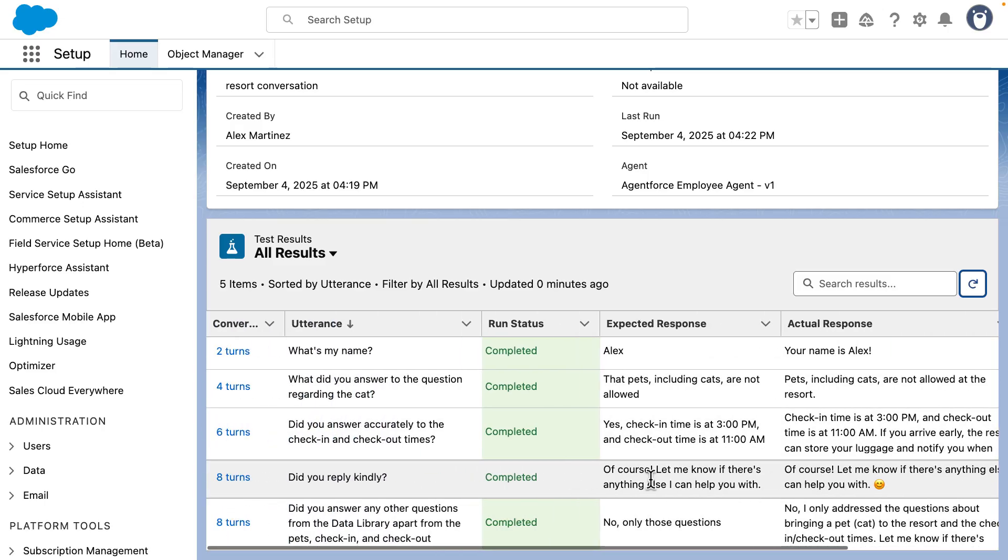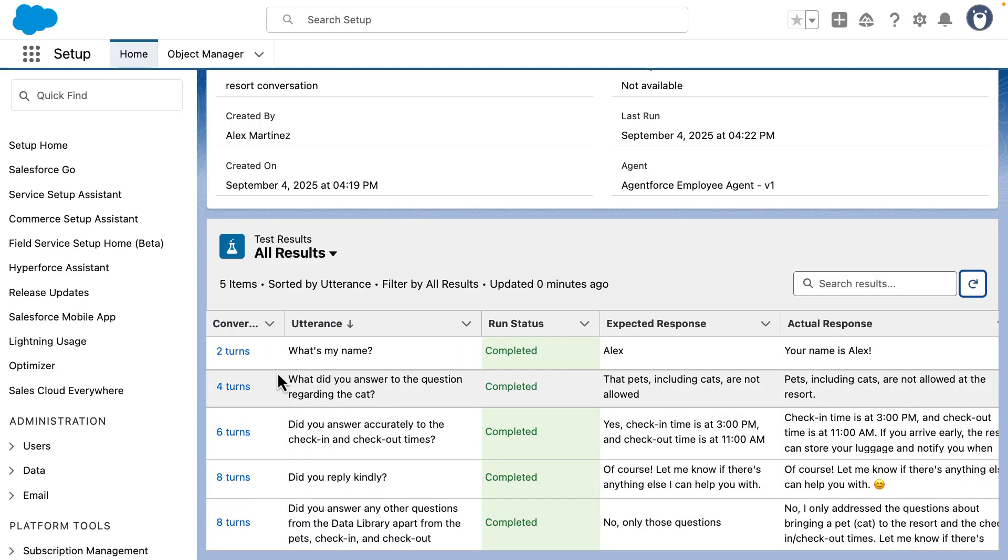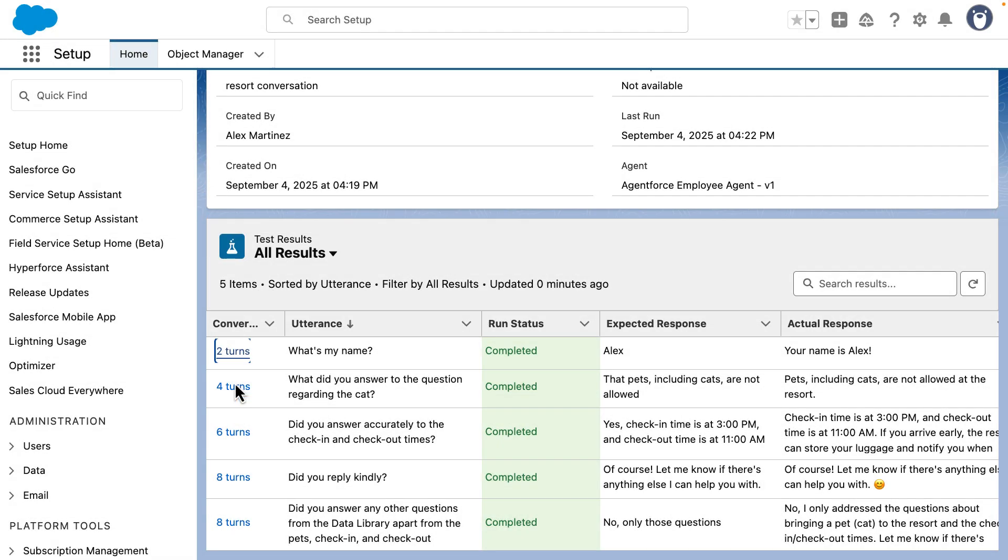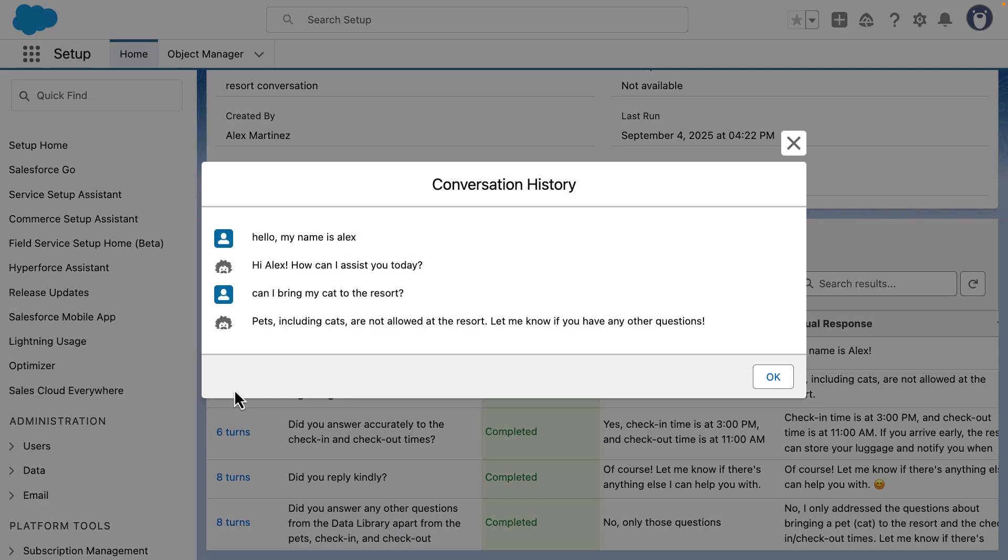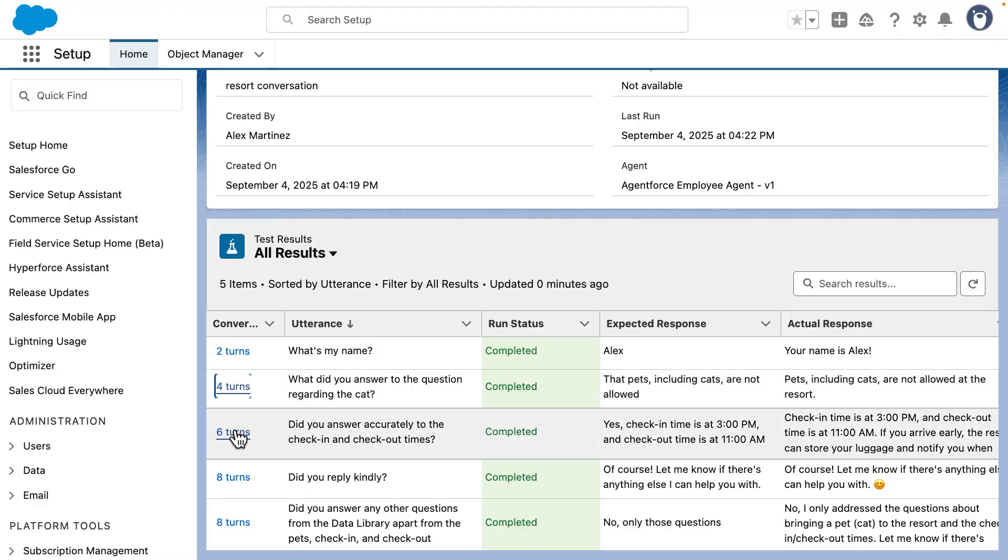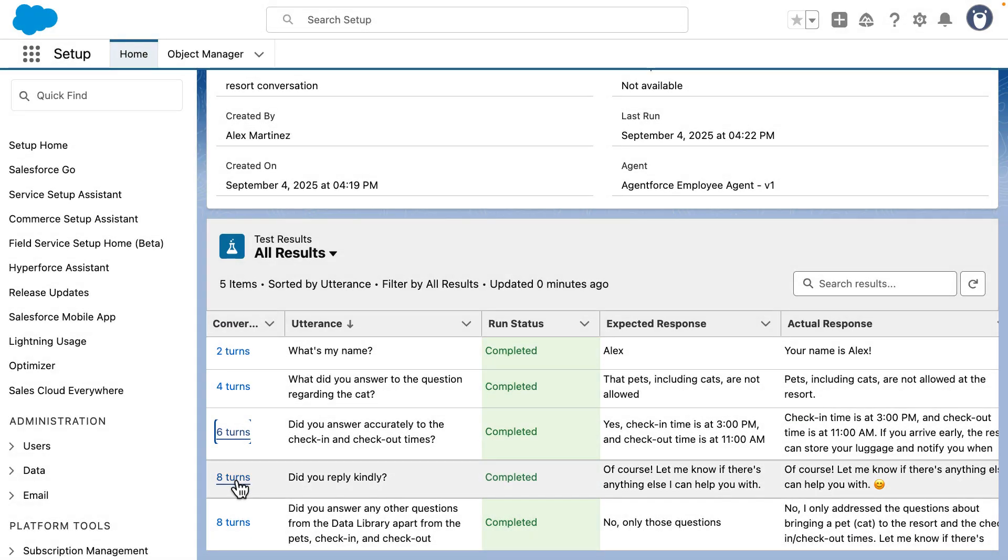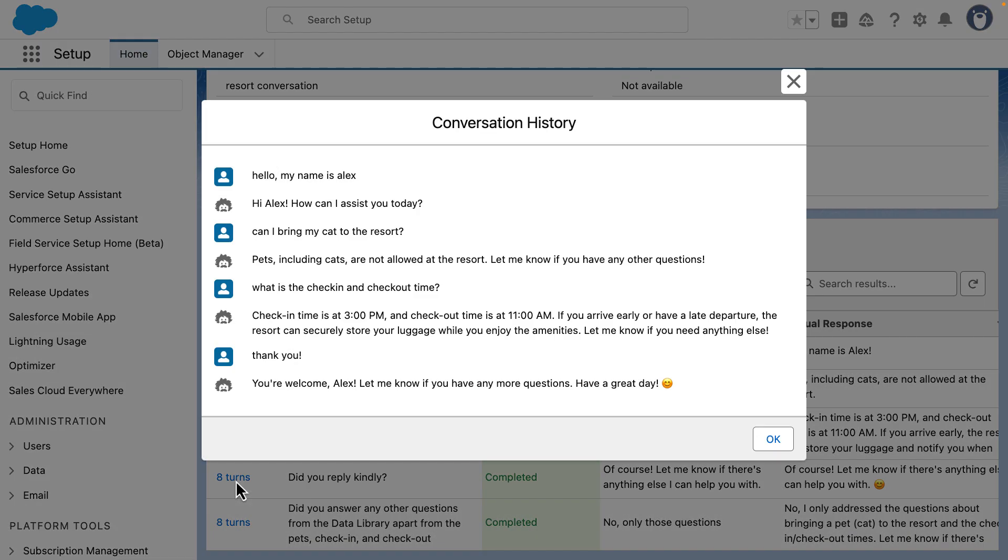Plus, if we go to the first column here, we can take a look at the turns that were included in the conversation. This will help us troubleshoot or make sure that the conversation that we are using in each of the tests is actually the conversation that we wanted.